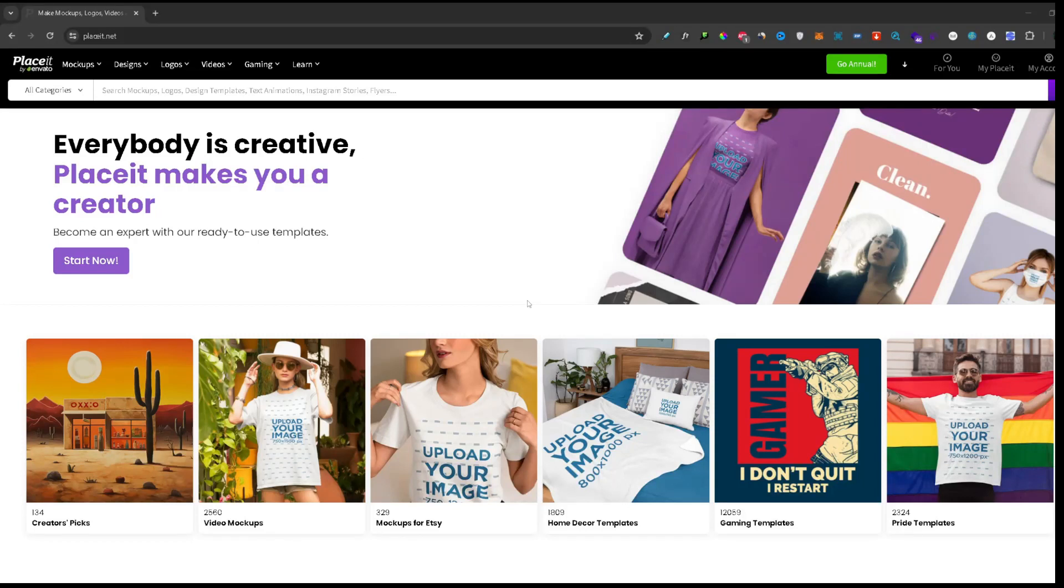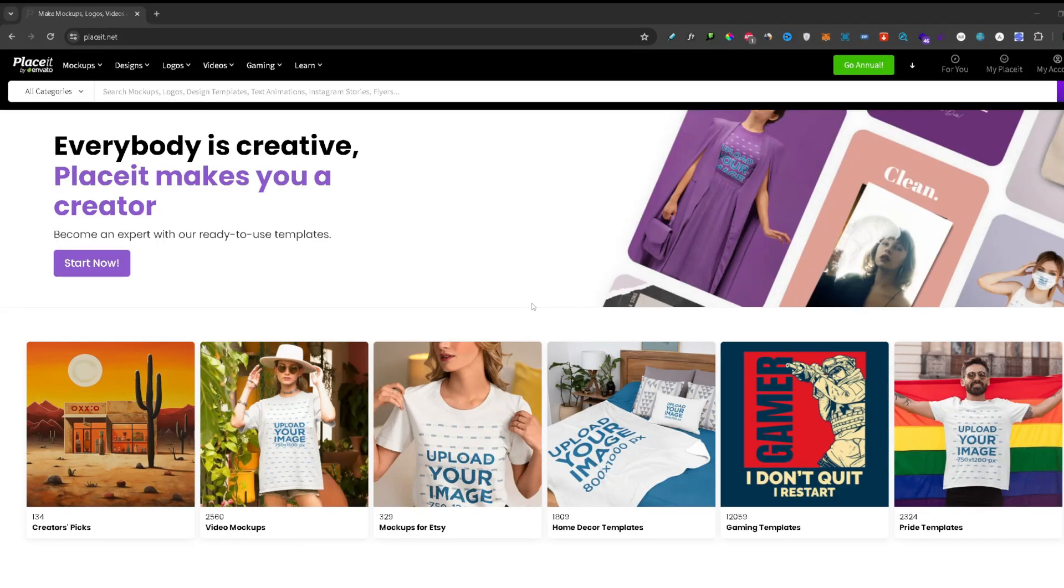Hello everyone, welcome back to another video and in this video I will show you how to cancel your Placeit subscription. So let's get started.